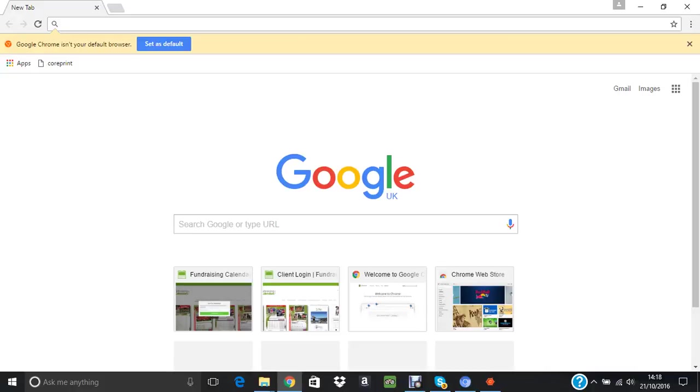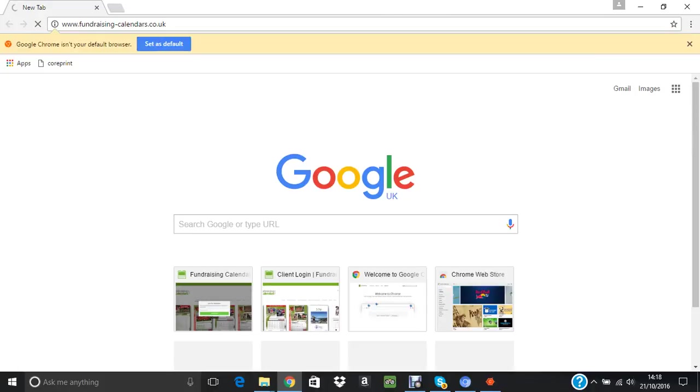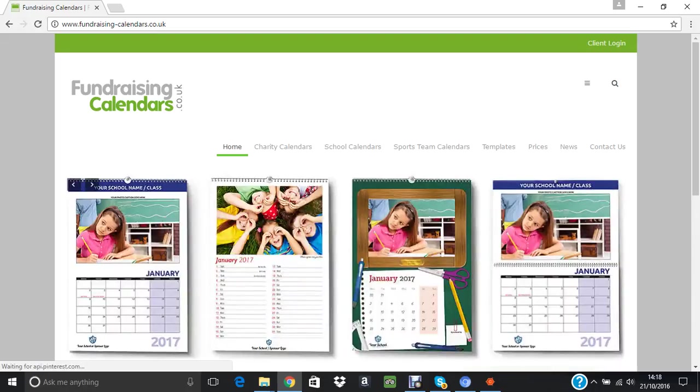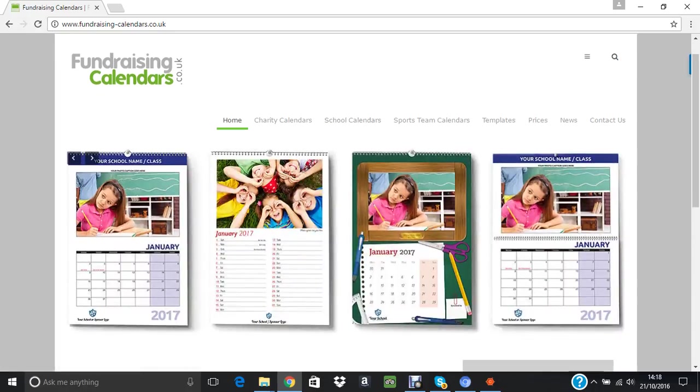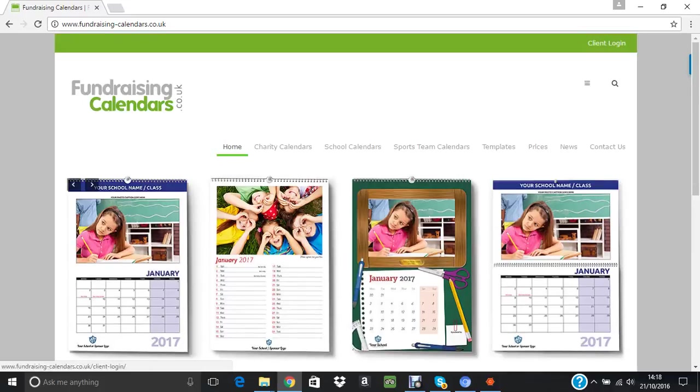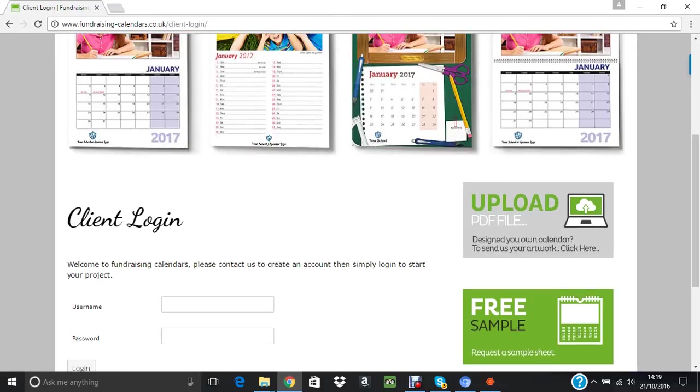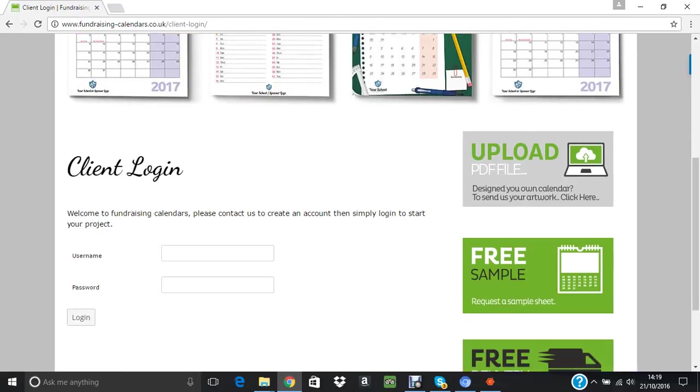Hello, welcome to a little demo on how to use the fundraising calendar web-to-print system. First, let's get into our website, fundraisingcalendar.co.uk. Here we are. This is our website. To get into the web-to-print, we need a client login, so click on Client Login at the top right.